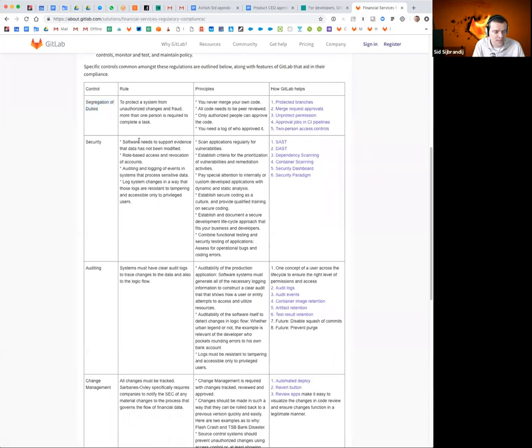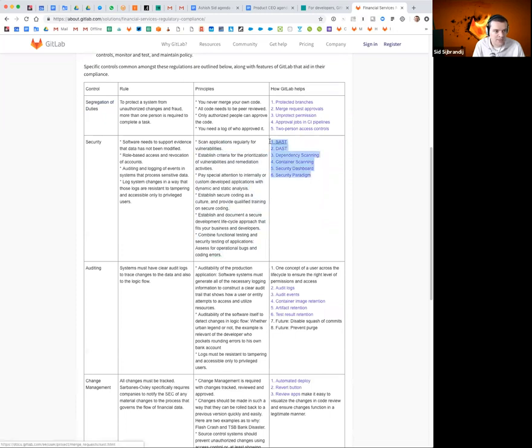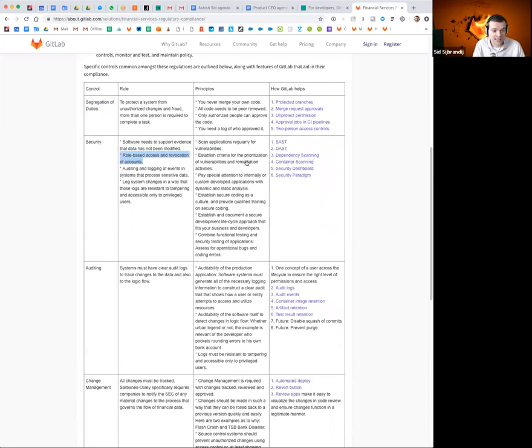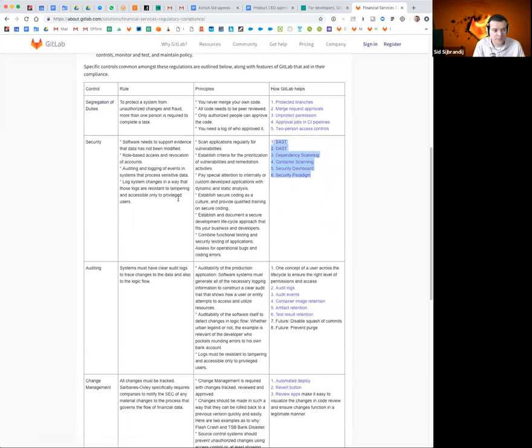They also love the security that we provide. I think that how GitLab helps isn't mapping one-to-one to some of these rules. Role-based access controls and revocation of accounts, we have that, but it's not this feature. So I think we should do a bit better here of listing what we do. Some of this is already here under auditing.